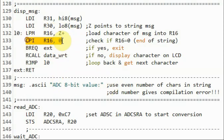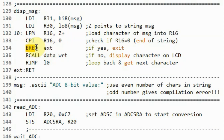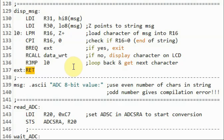We compare the value of R16 with 0x00 to check for the null character marking the end of the string. When we reach the end of the string, the compare is true and the branch-on-equal instruction is executed. We jump to label exit, which means we return — the end of the subroutine.